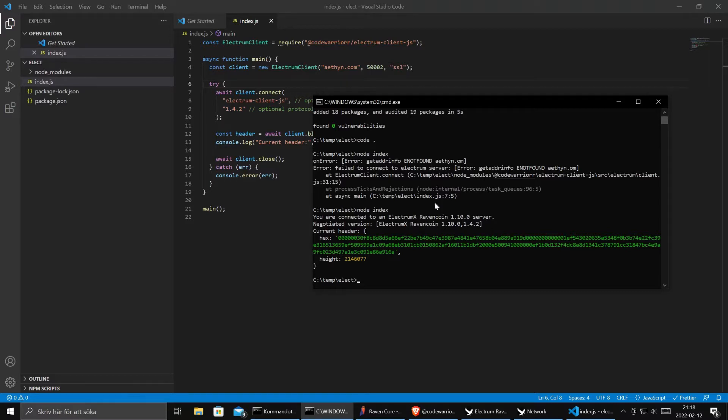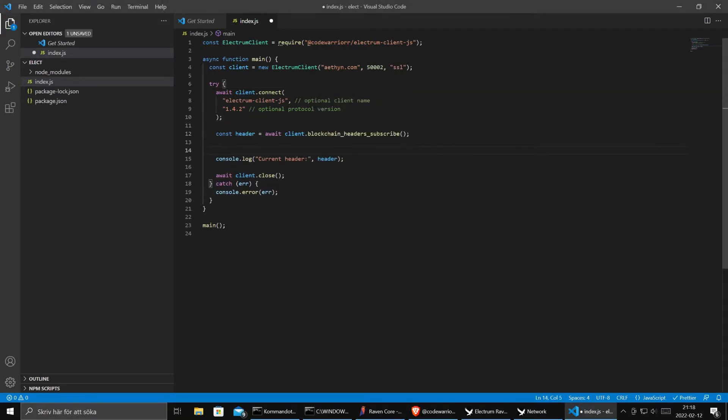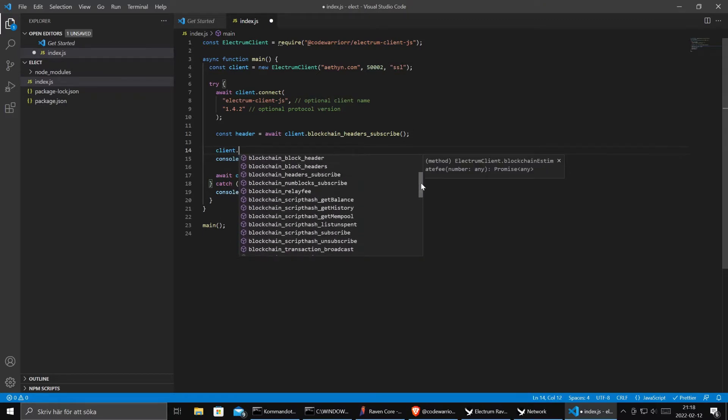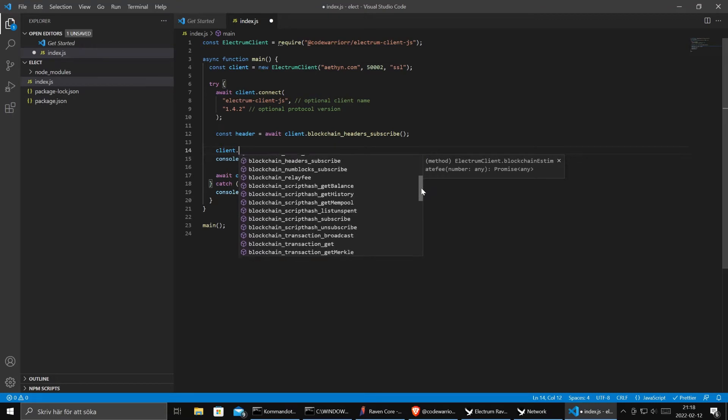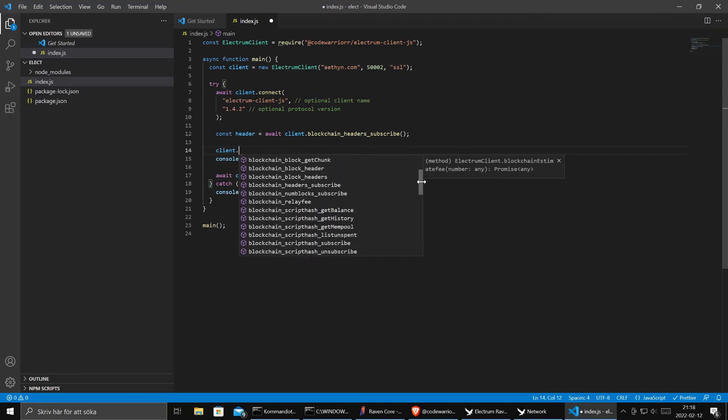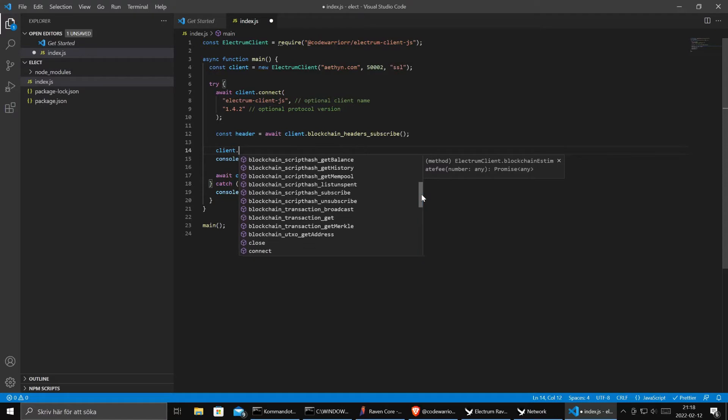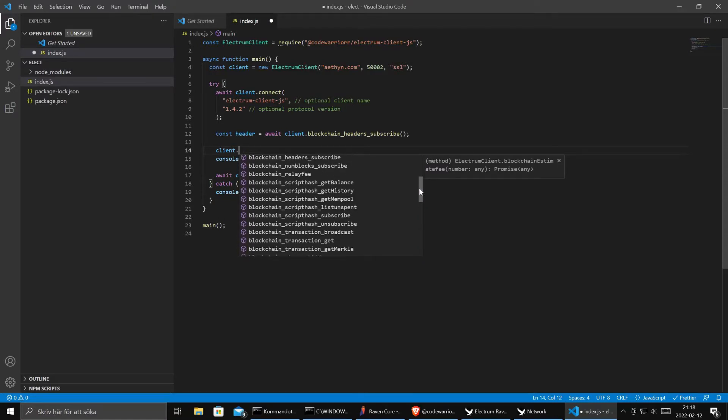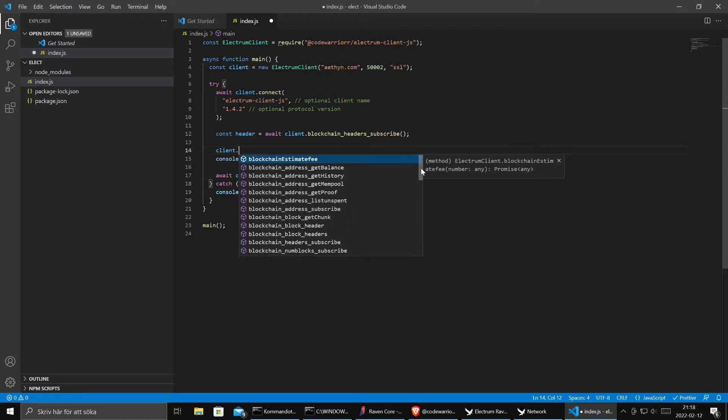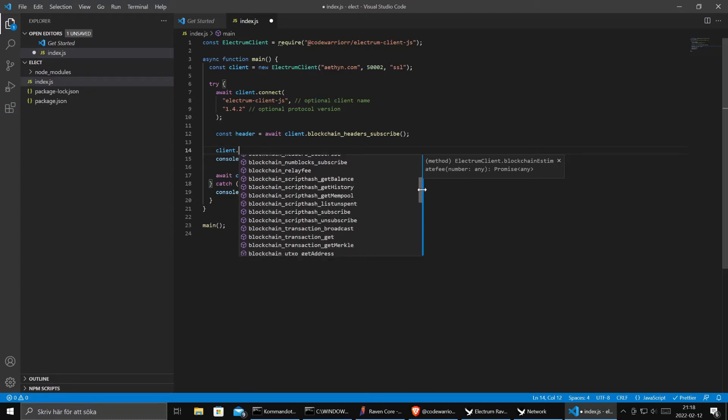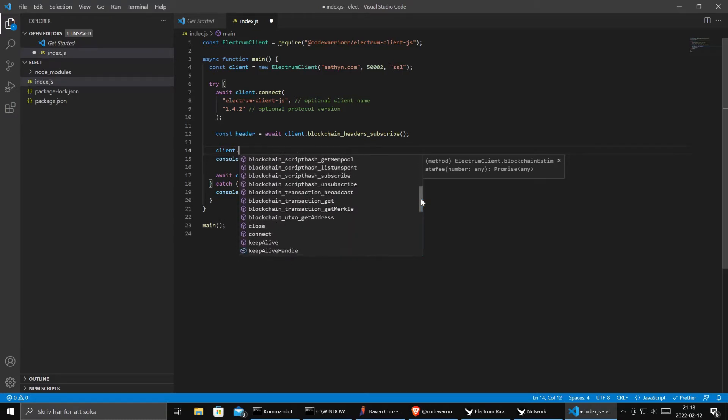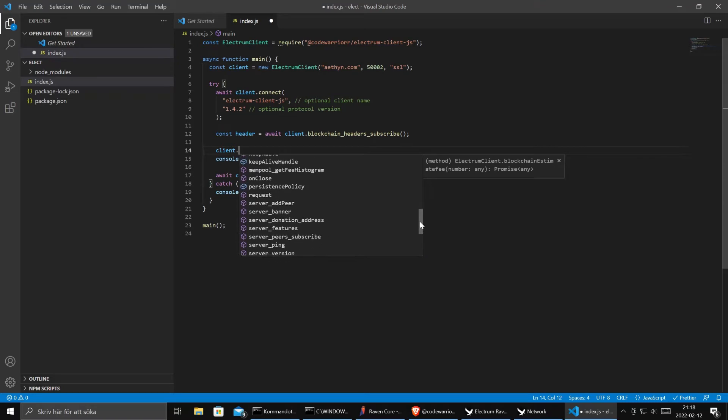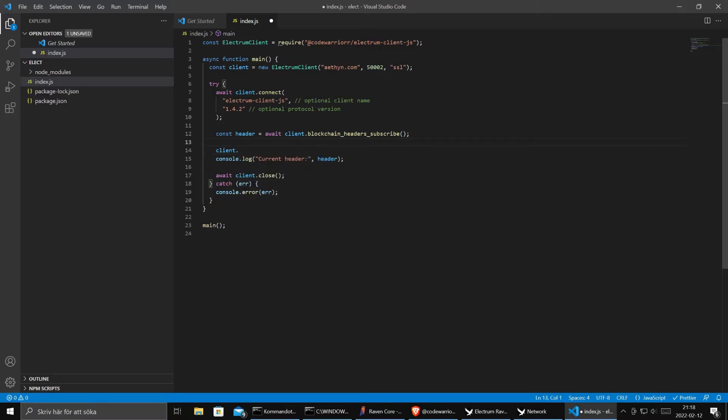And this client library comes with lots of methods. But the library itself is a Bitcoin client library. So it will only have what is available for Bitcoin. And RavenCoin is an extension of Bitcoin, so we have more stuff. But let's see if there's something else here that looks nice. Perhaps we can use server version, server features. Sounds nice.